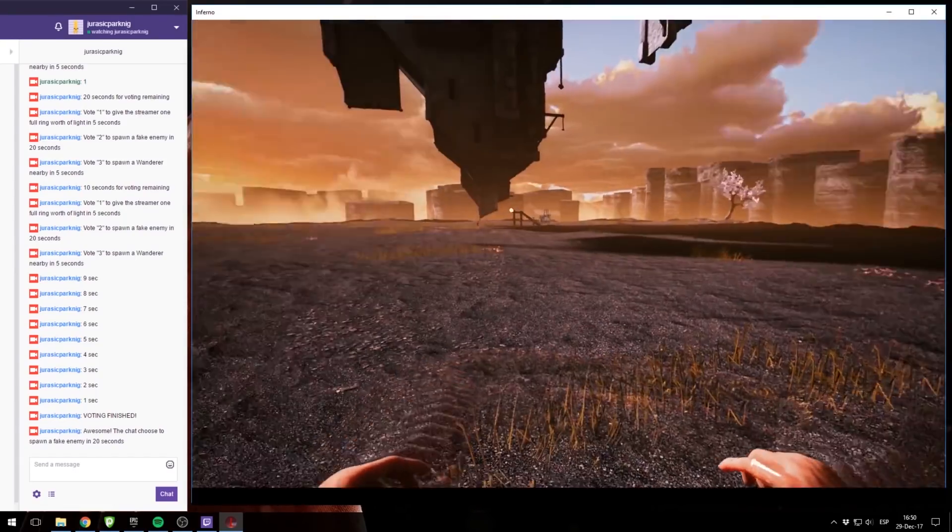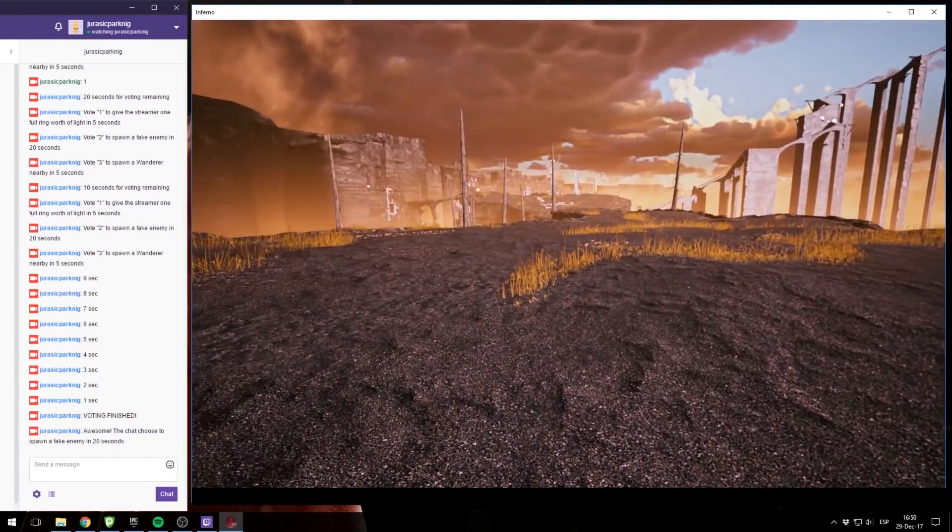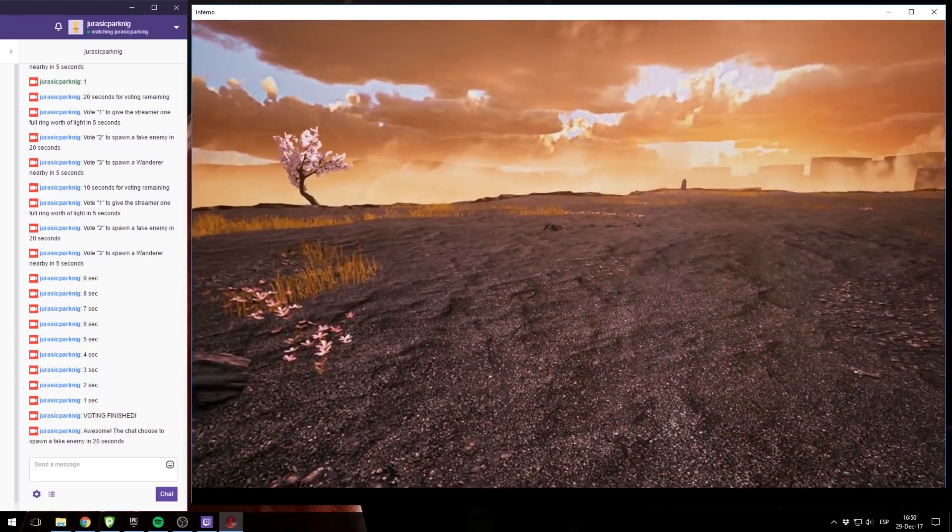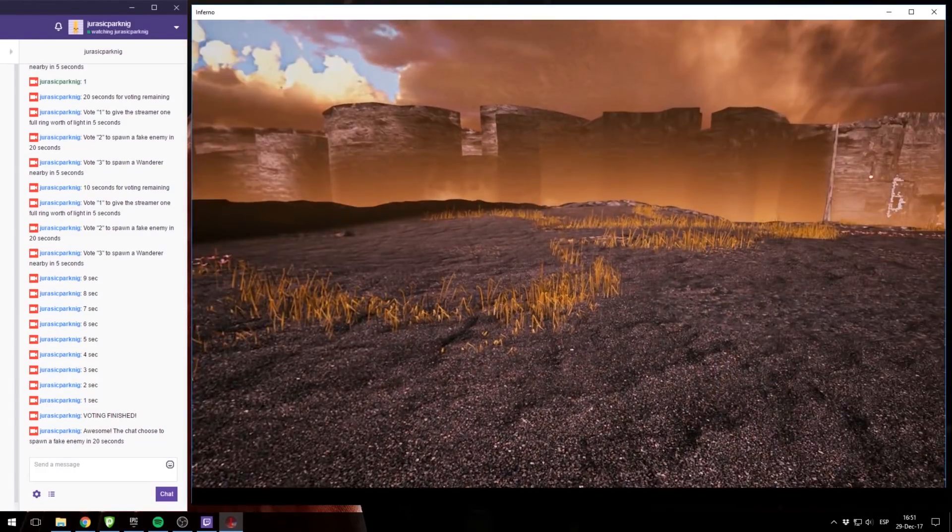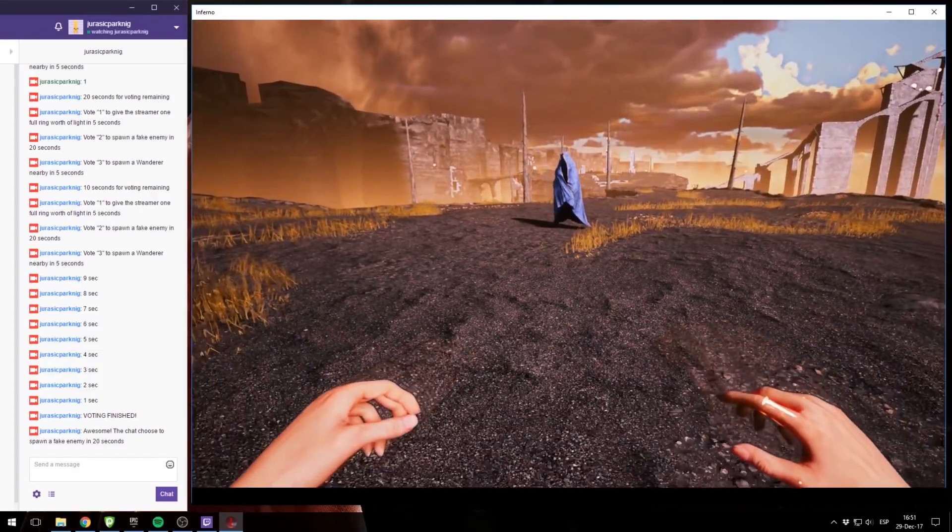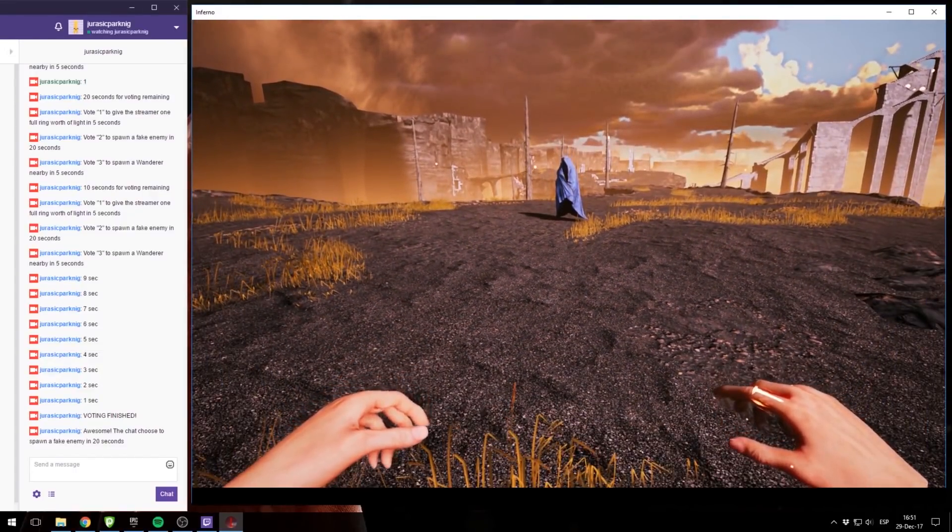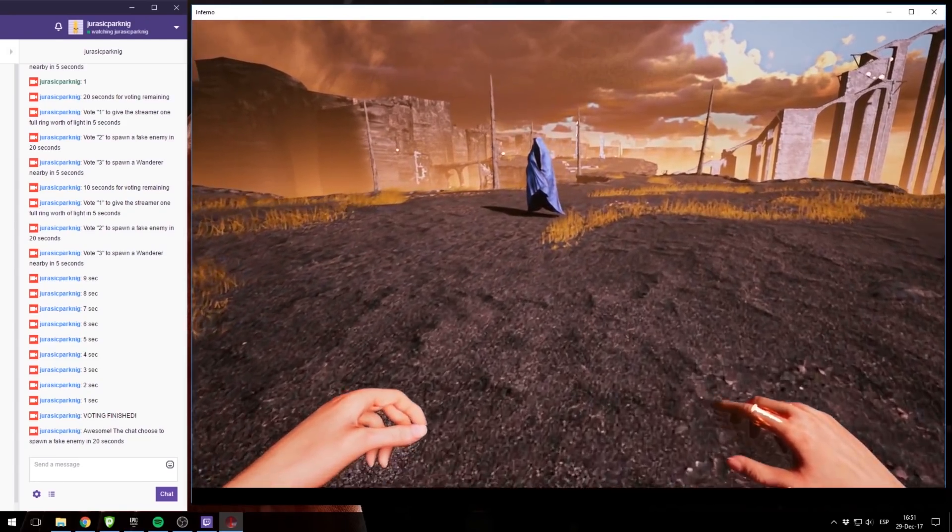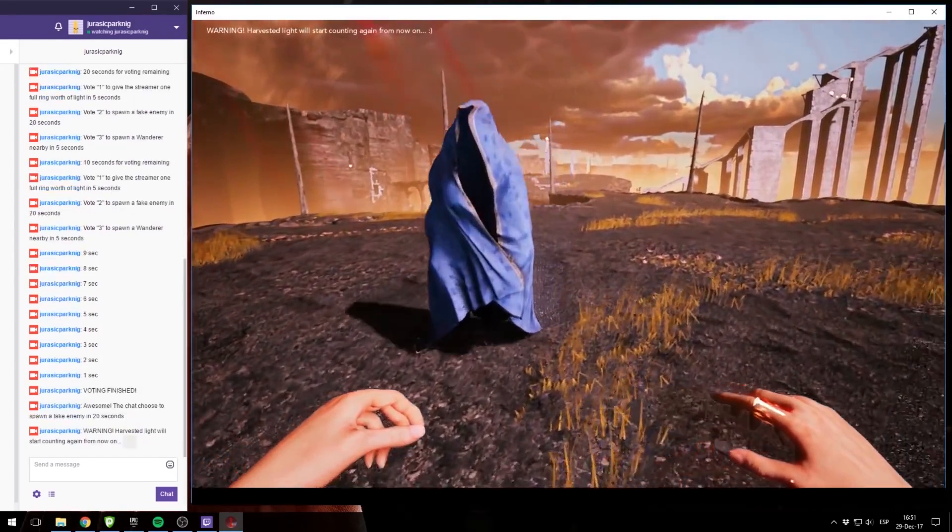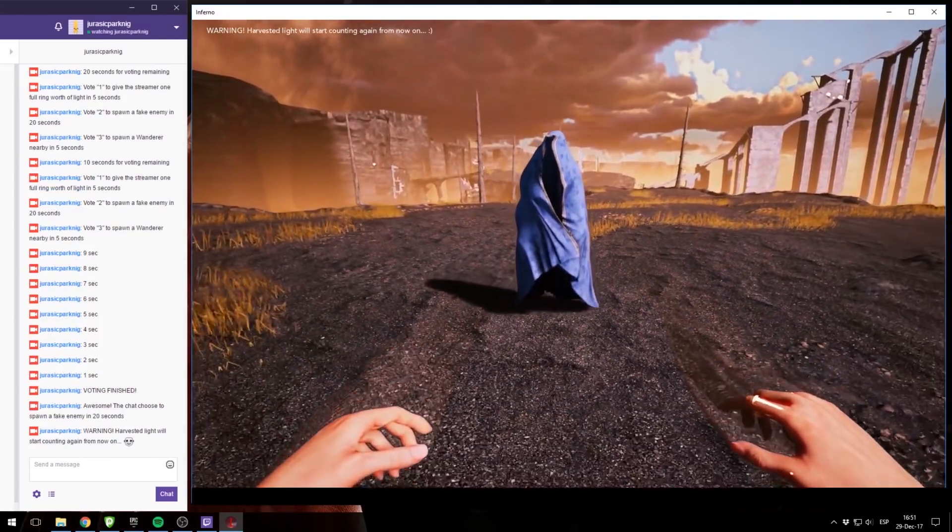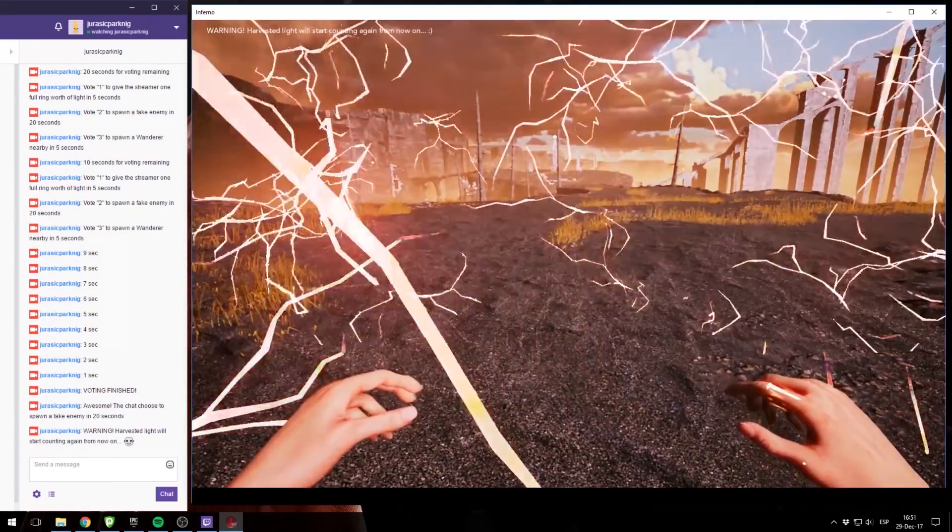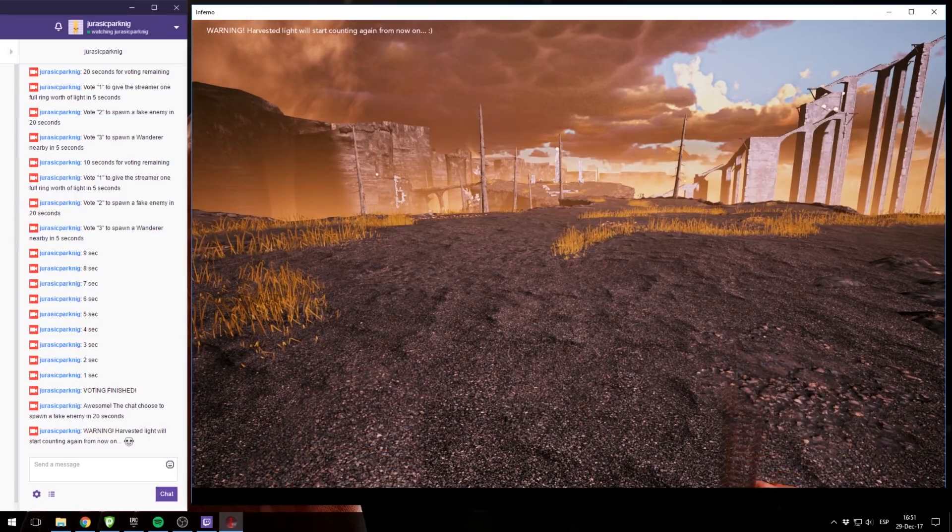No enemies here. Oh! And there it is, our fake enemy. And of course, if I approach him, he behaves like a normal enemy, but when I touch him, instead of dying myself, he dies.